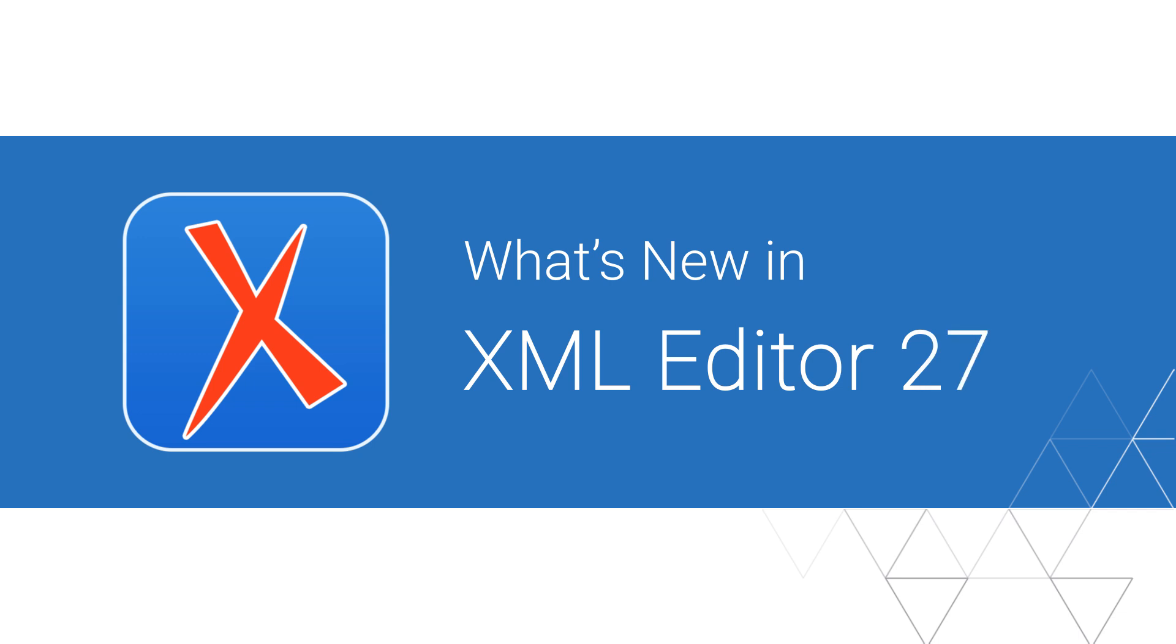We're very excited to announce the release of Oxygen 27. This video will present some highlights of new features and updates that were added in this version.